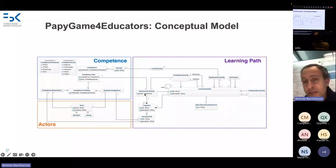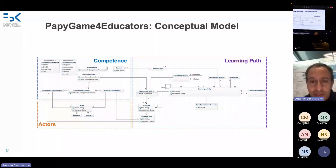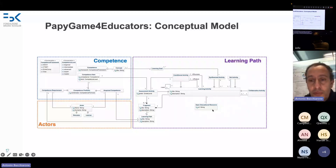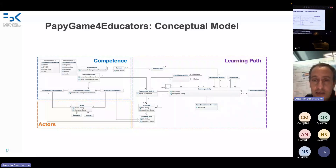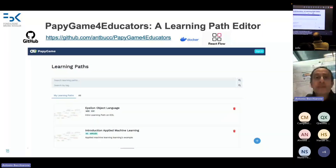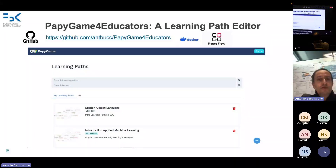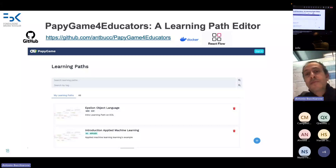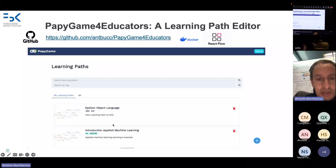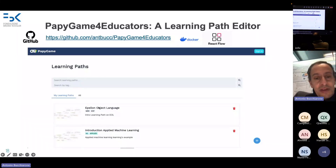A learning path is composed of a set of learning activities — assessment activities or simple learning activities like reading material, watching videos, or exploiting open educational resources. We characterized this conceptual model and on top of it implemented the solution: an editor, an environment for the educator, where educators can consult already available learning paths, search by keywords or tags, and find paths provided by different teachers.